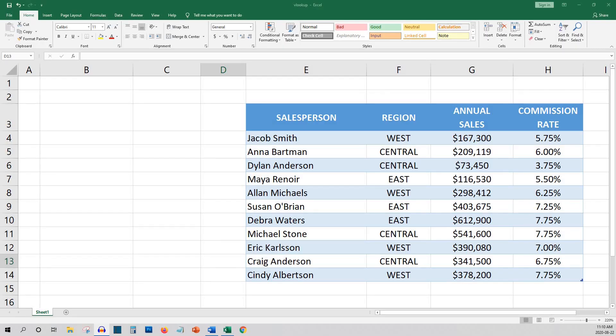VLOOKUP, which is short for vertical lookup, is an Excel function that allows you to look up data in a vertically organized table.